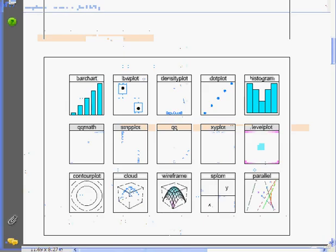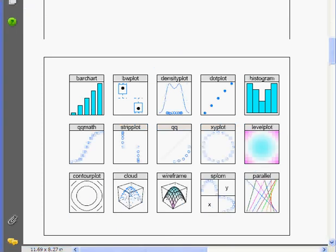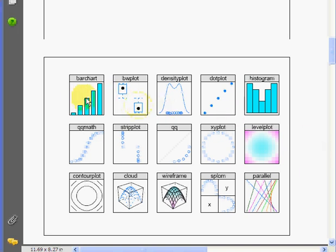I've shown you how to create a trellis plot out of scatter plots. But there are a whole range of other plots we can create out of bar charts, box plots, and so on. So you can create trellis plots out of any of these. And these are the commands above in the grey boxes.